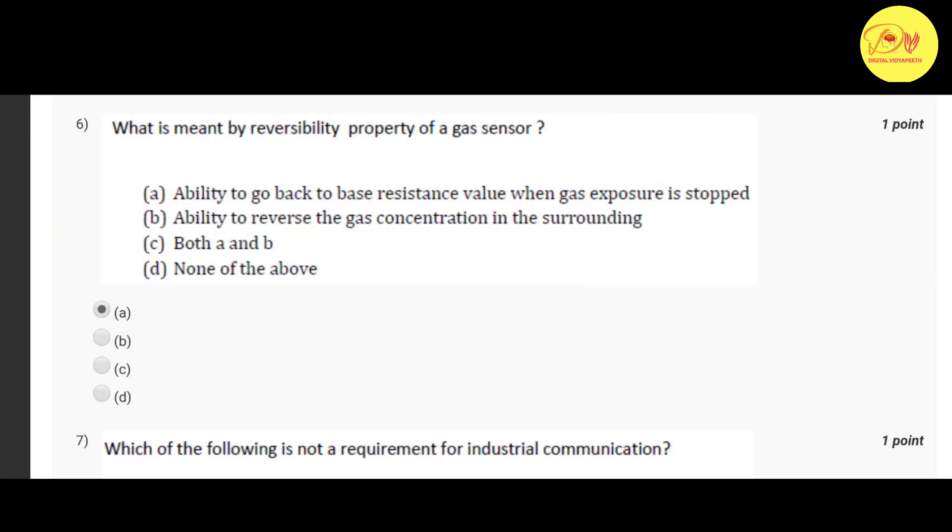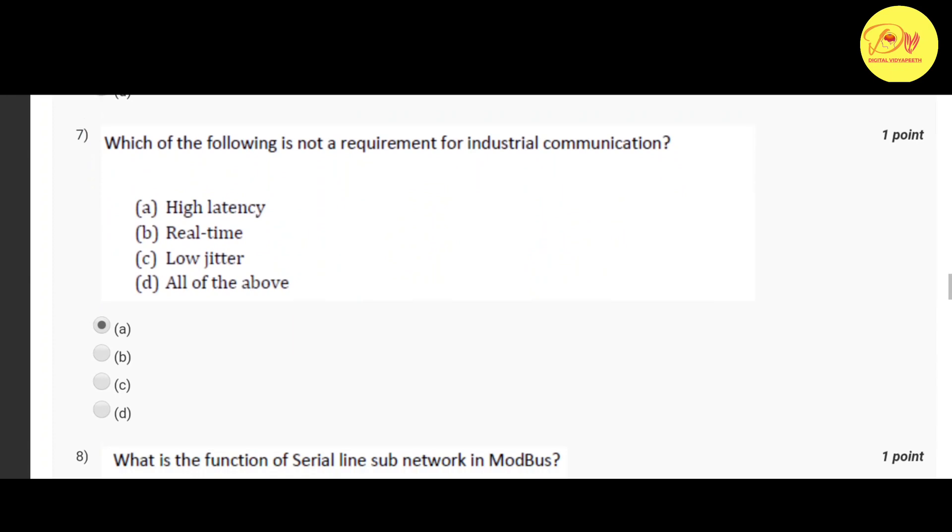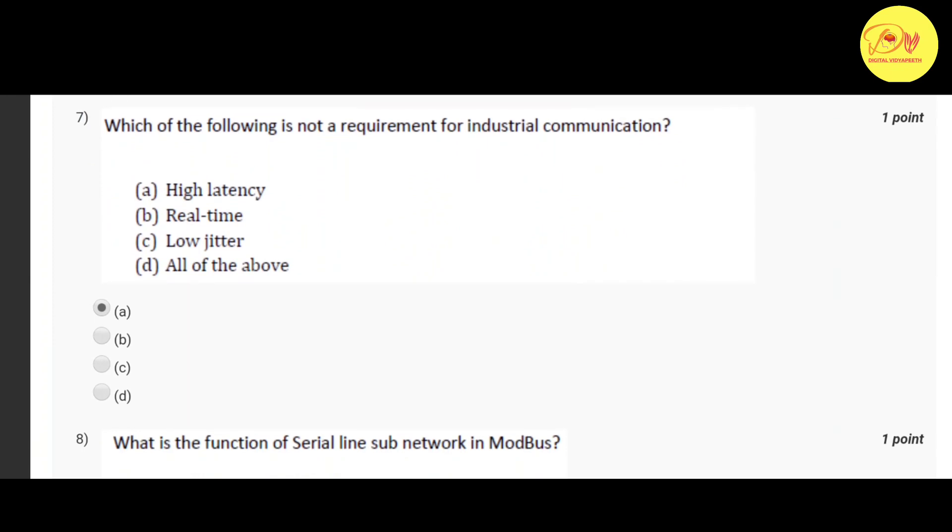Correct option is A ability to go back to base resistance value when gas exposure is stopped.